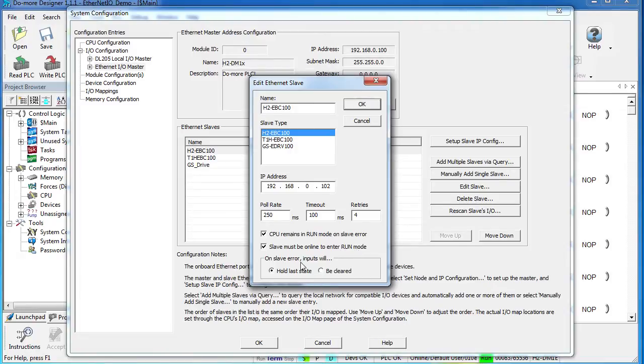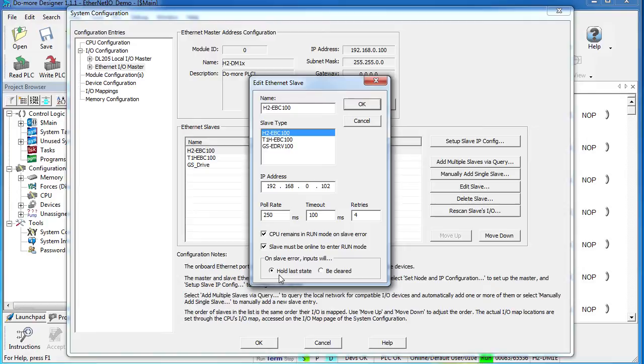One nice feature I like is that when the slave has an error, what do you want its inputs to do? Me, I like for them to hold their last state so that I can see exactly what the system was seeing when things crashed.